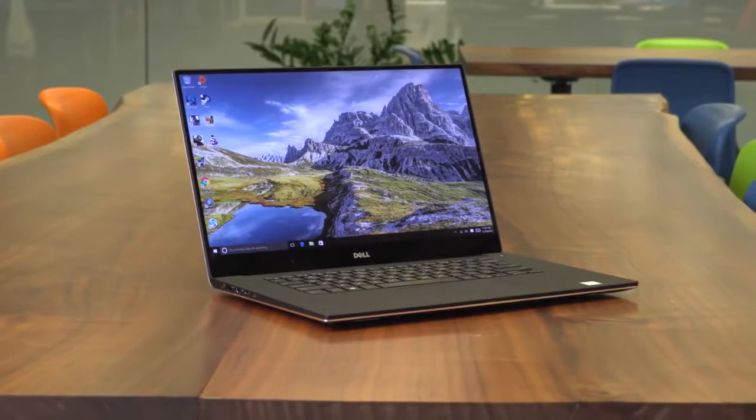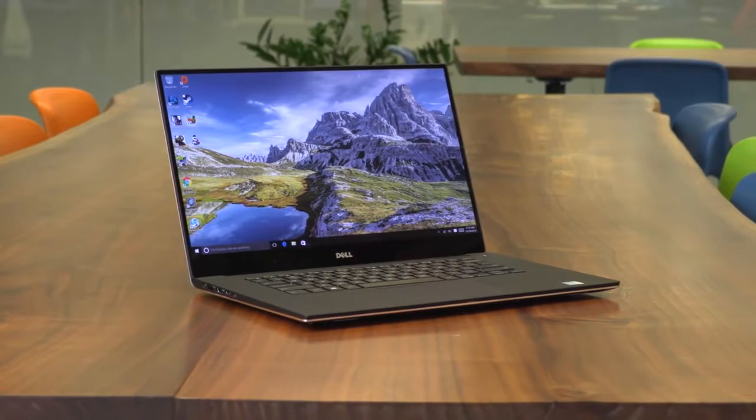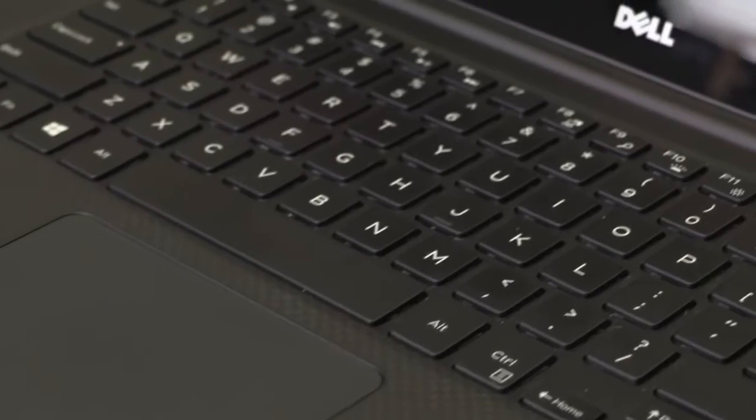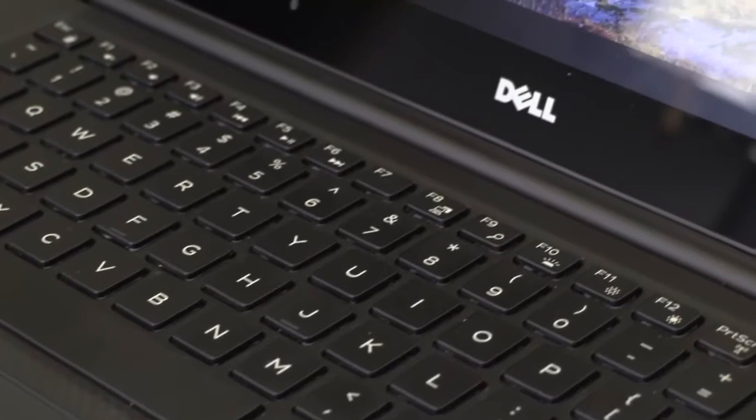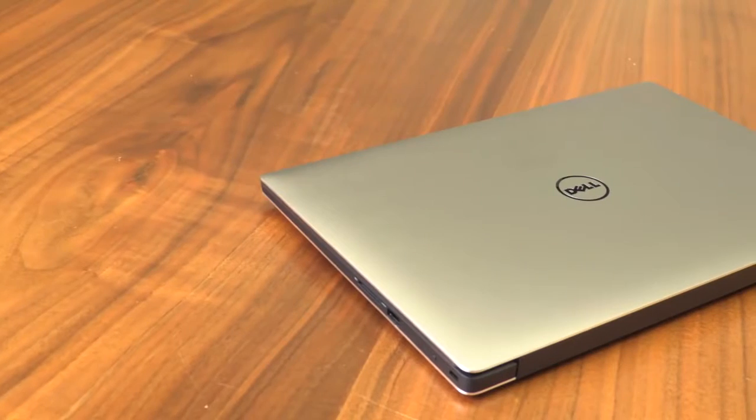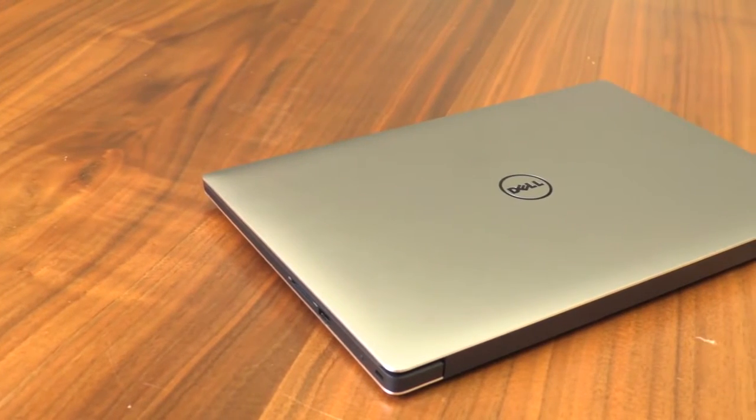We don't like it quite as much as its little brother because it's quite expensive, and the battery doesn't hold up as well relative to the competition. But it's definitely the best 15-inch laptop available right now.